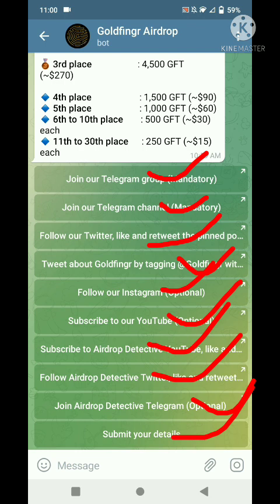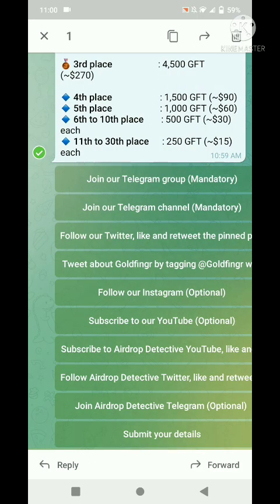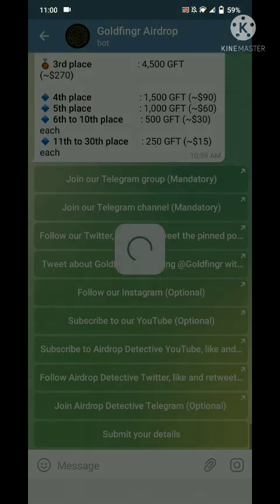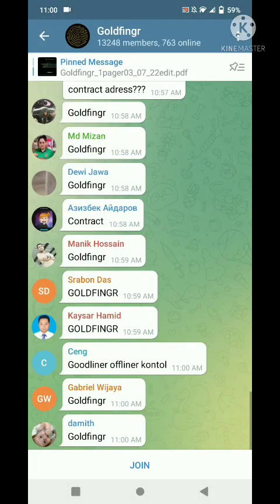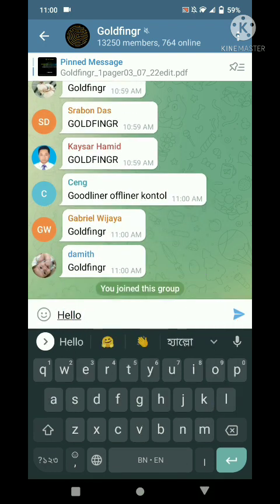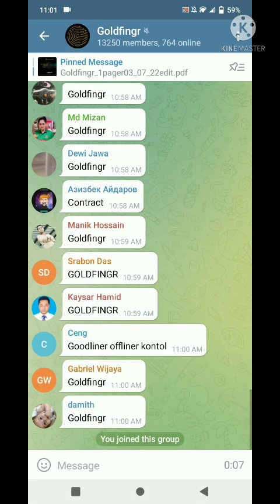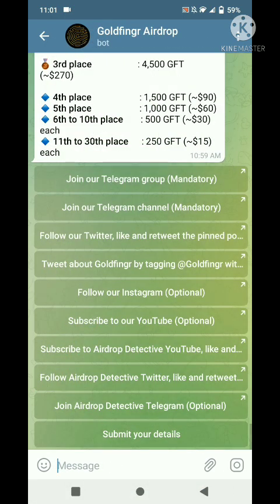First of all, join the Telegram group. Click here — click here — and join. Once joined, send a message there, then click the back button. Next, go to the second option: join our Telegram channel.